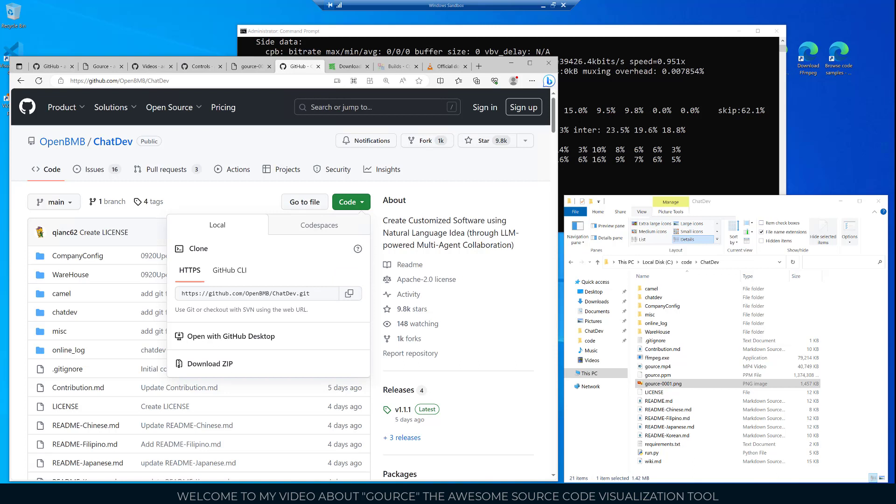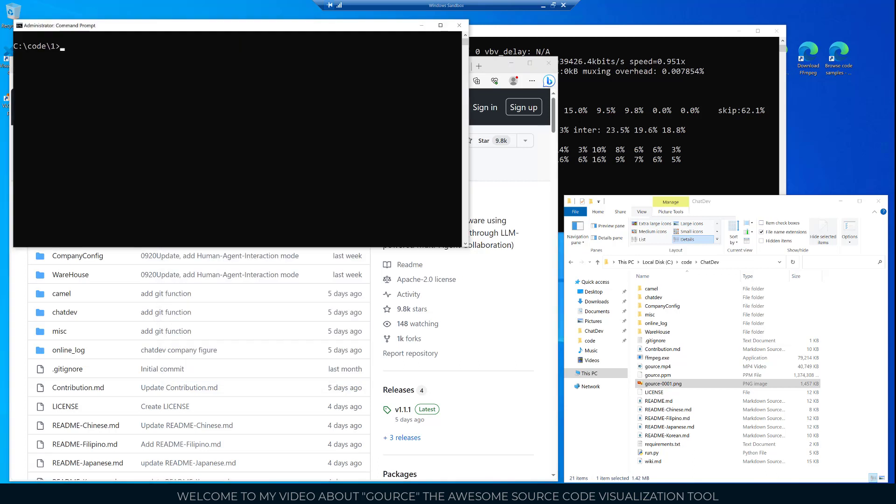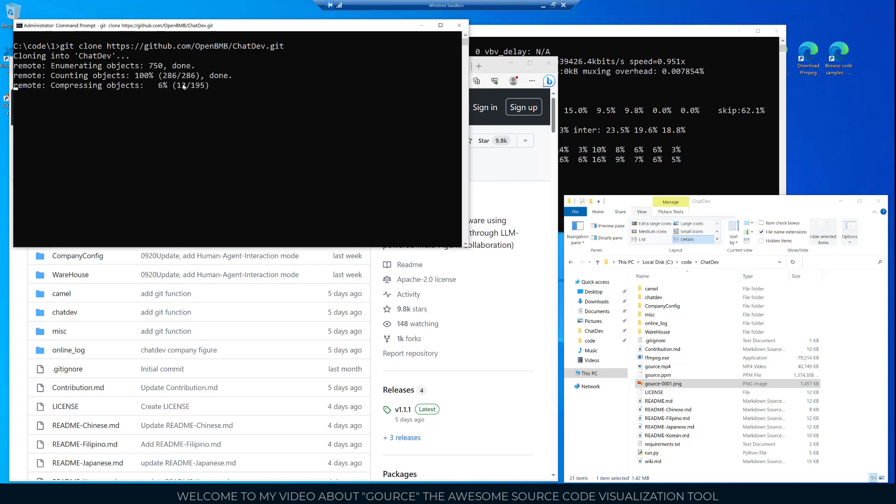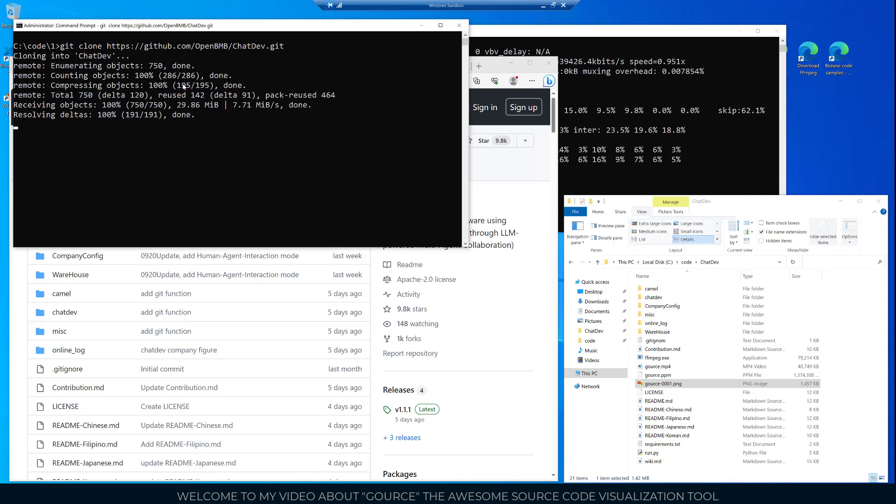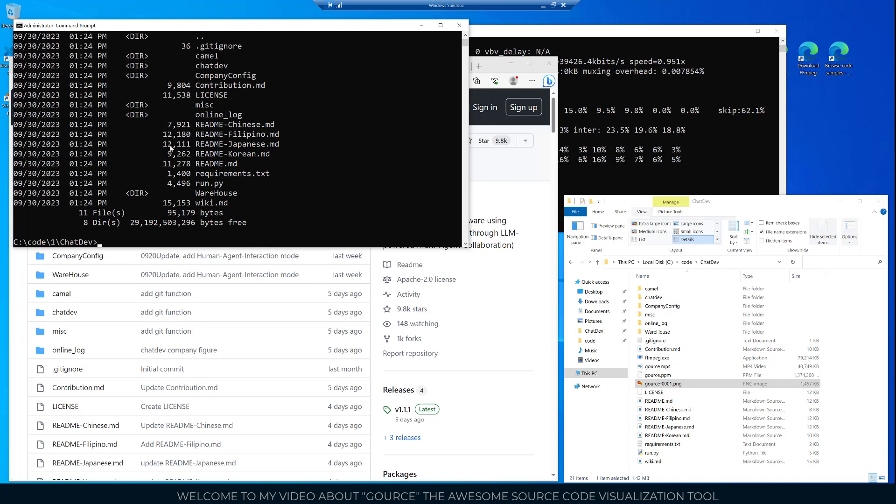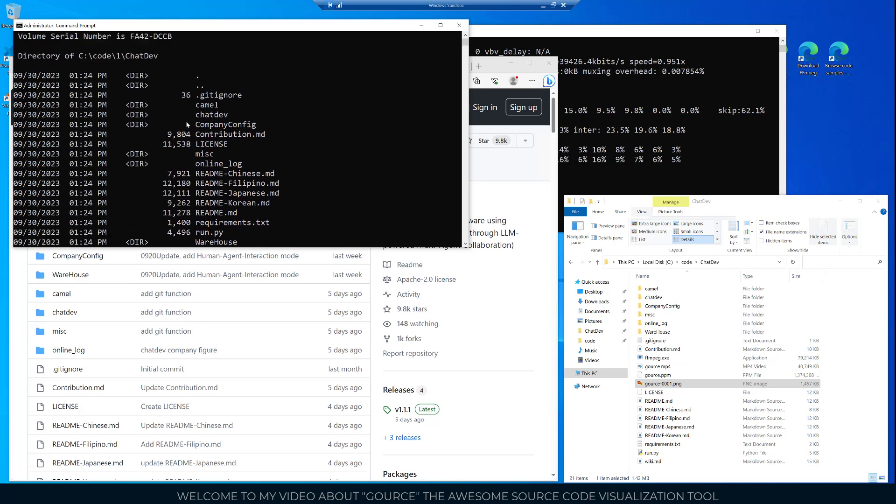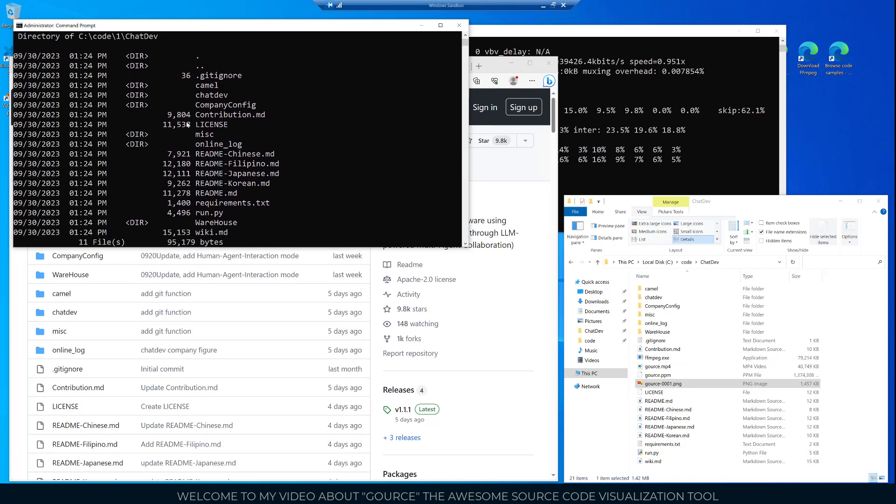Then we'll open up a new command window and go ahead and get this code pulled down. I've created a directory called code and a subdirectory called one. Now I will go ahead and run the git clone command and paste in the URL for the ChatDev repository. That clones it into the ChatDev folder.